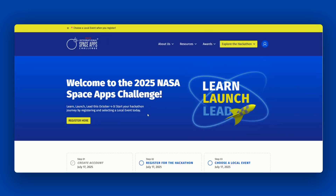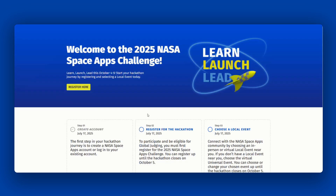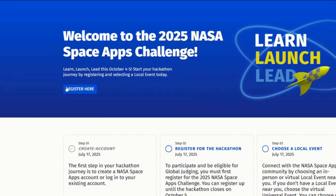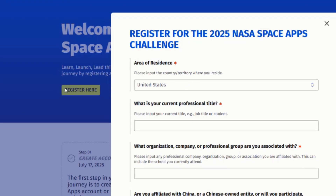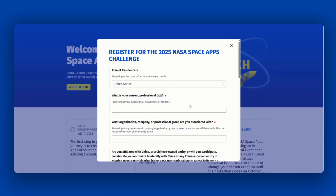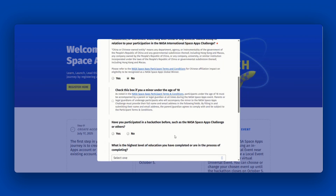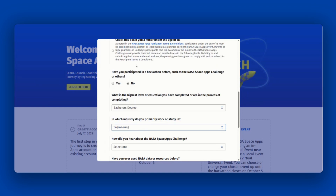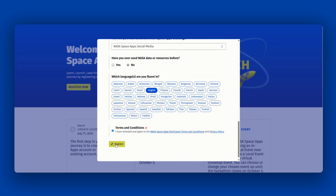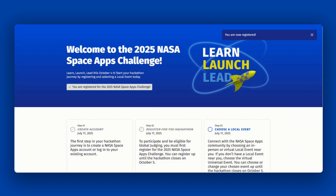Now that you're logged in, it's time to register. Head to the hackathon page, and then click the Register Here button. Fill out the required information and review the terms and conditions and privacy policy. Once you have completed registration, you will receive an email to confirm your participation in the NASA Space Apps Challenge for 2025.